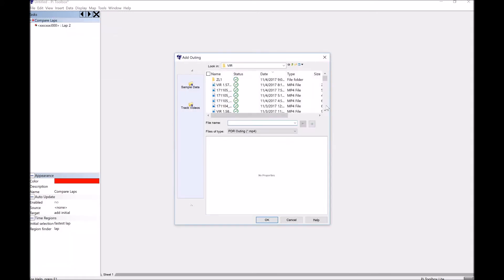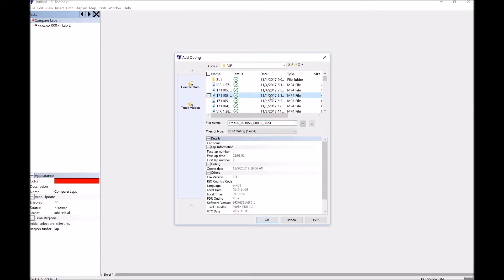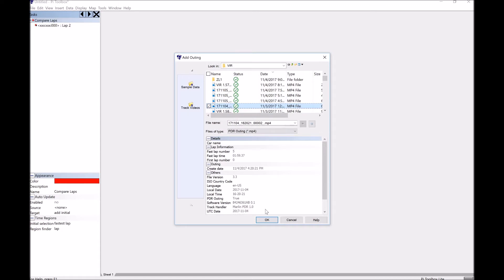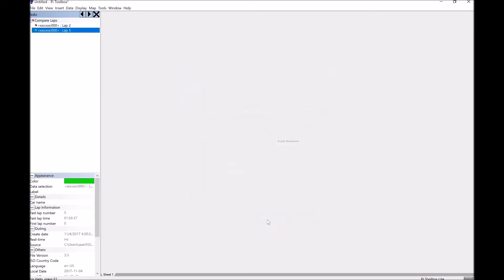Well, I'm going to start with my 57.5 because that's my fastest personal best at VIR. So I'll go ahead and add that one. And then I'm going to go ahead and I will add another outing that I'm going to compare it to. And let's see, we'll just go ahead and pick, there's a 59.3. Let's go ahead and throw that one in there. So I got two laps now, but again, not much going on that you can see here.